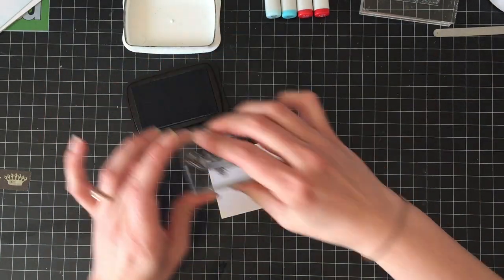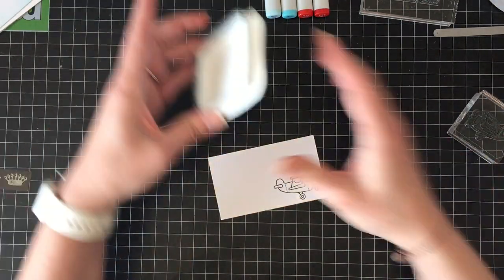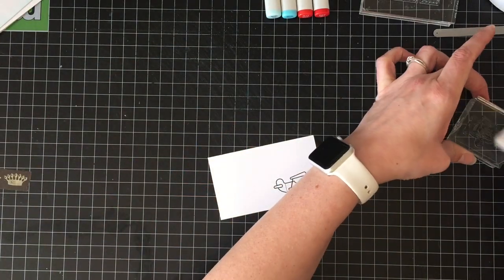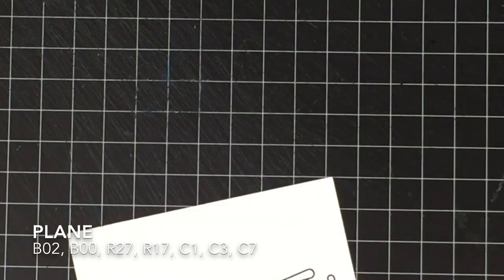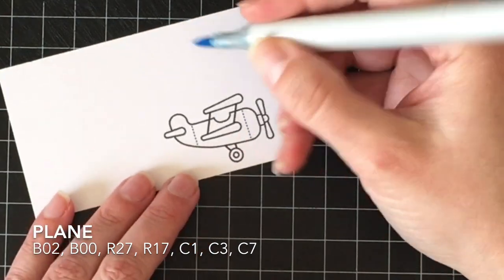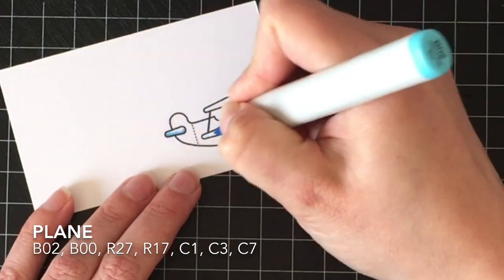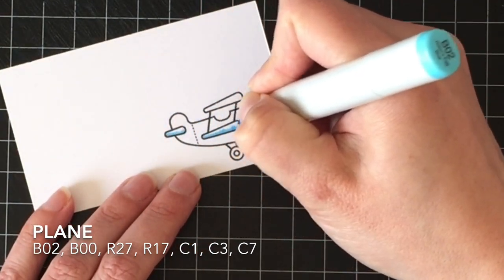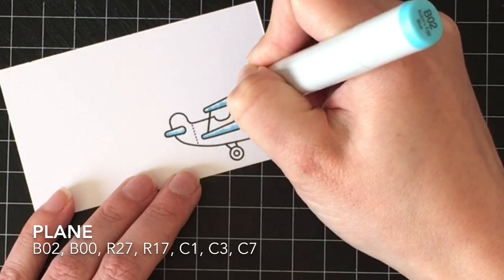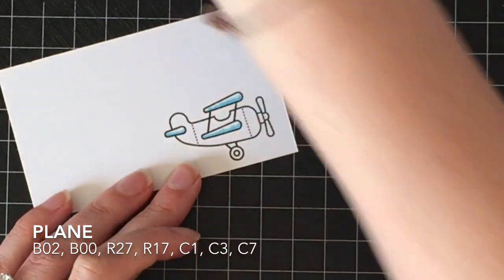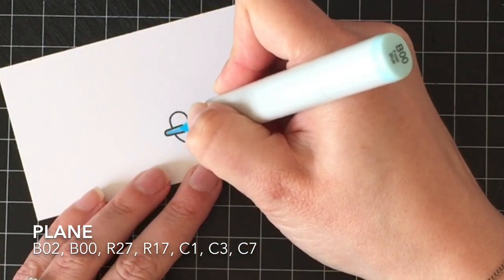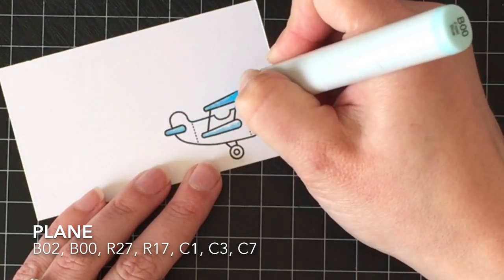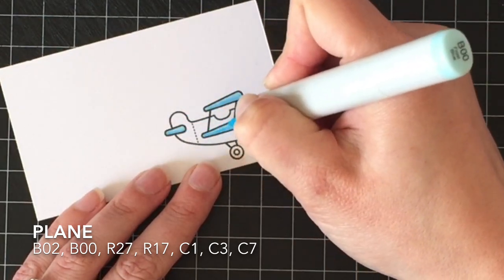So I'm going to stamp this little plane from Lawn Fawn's Plain and Simple stamp set with Memento Tuxedo Black ink on 110-pound Copic-friendly cardstock. And then I'm going to color it in using B02, B00, R27, R17, and C1, C3, and C7.